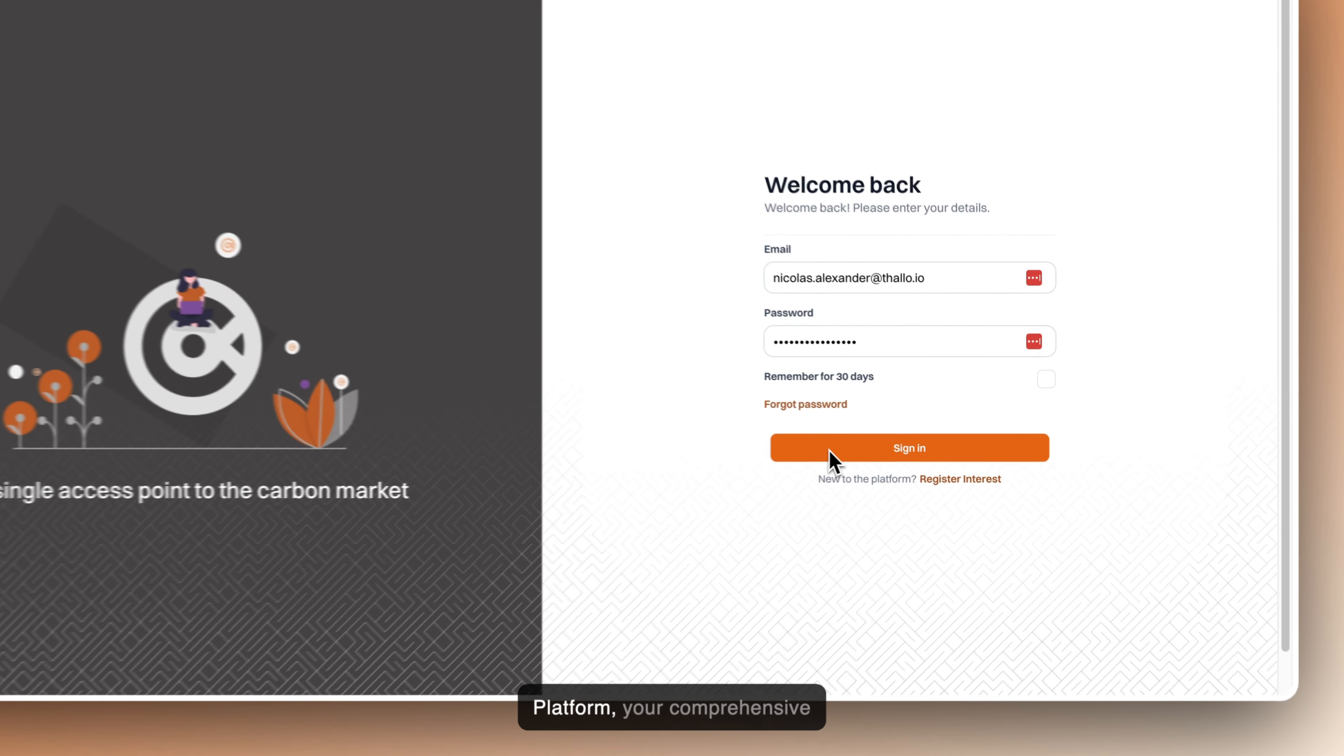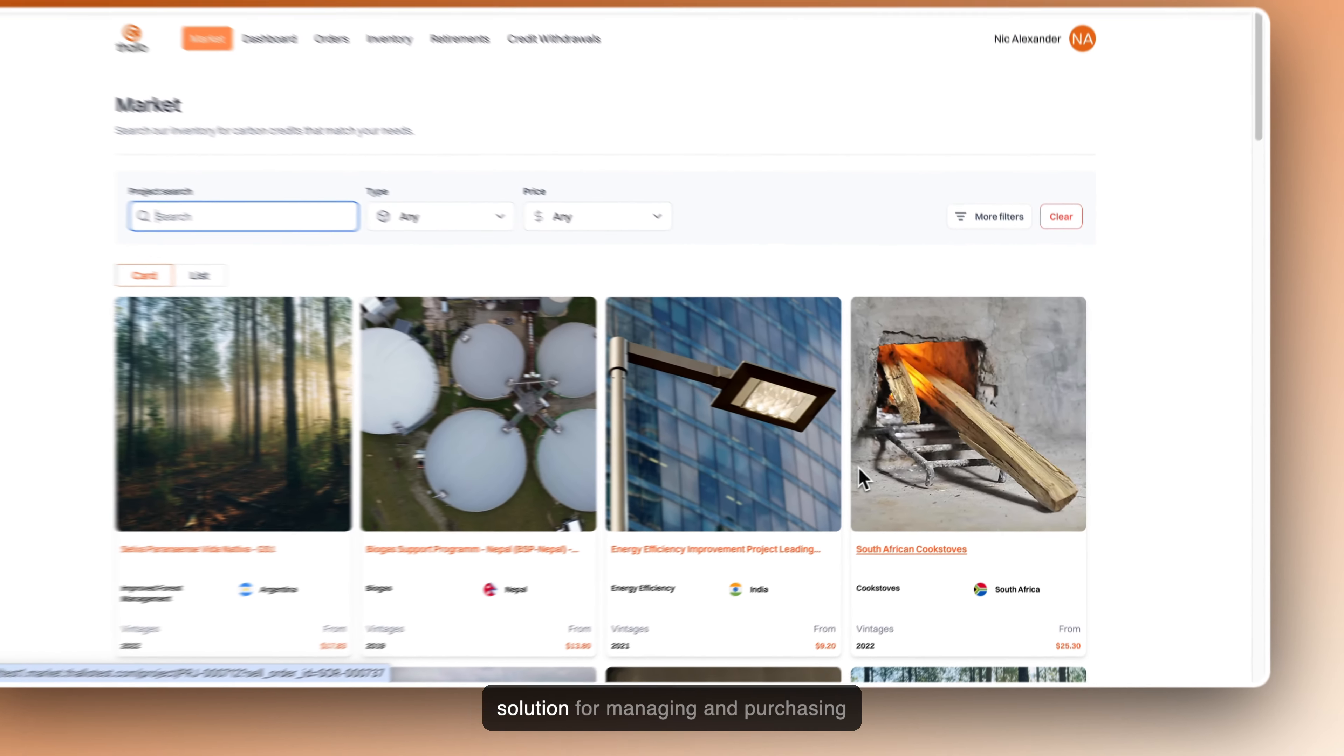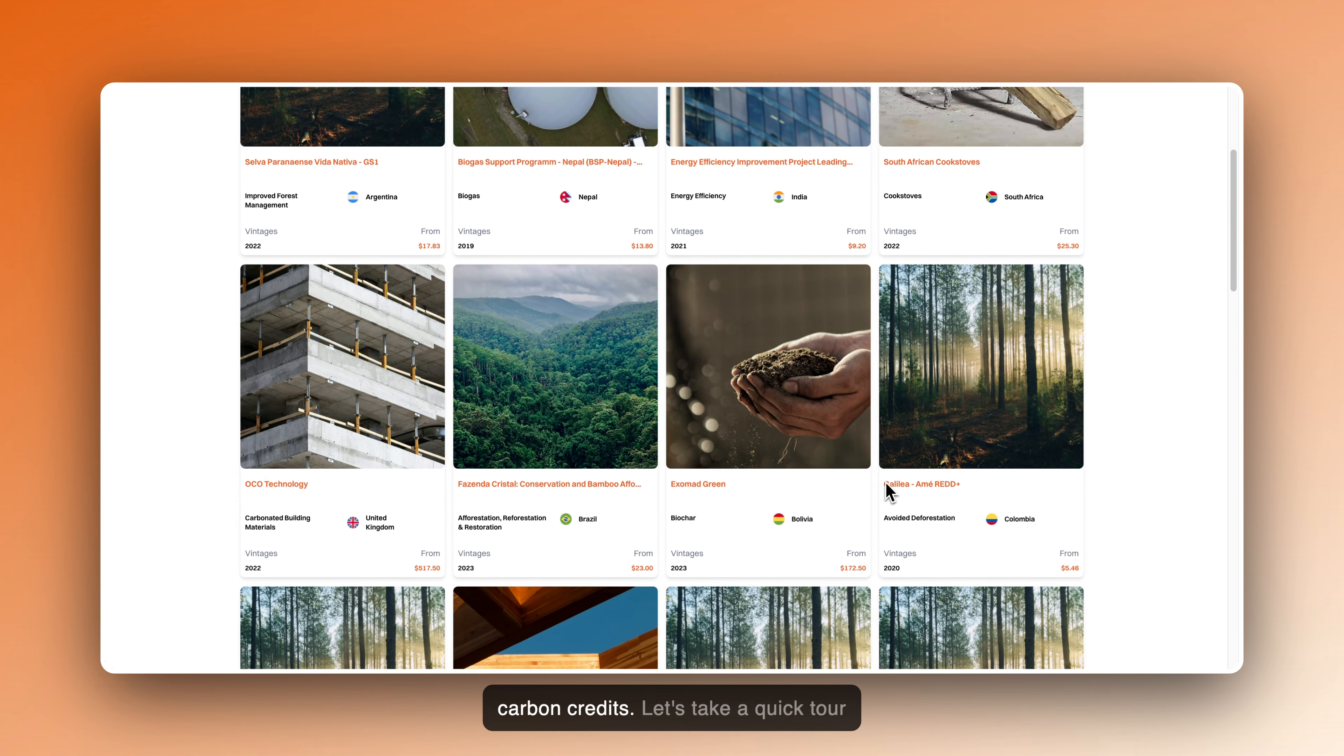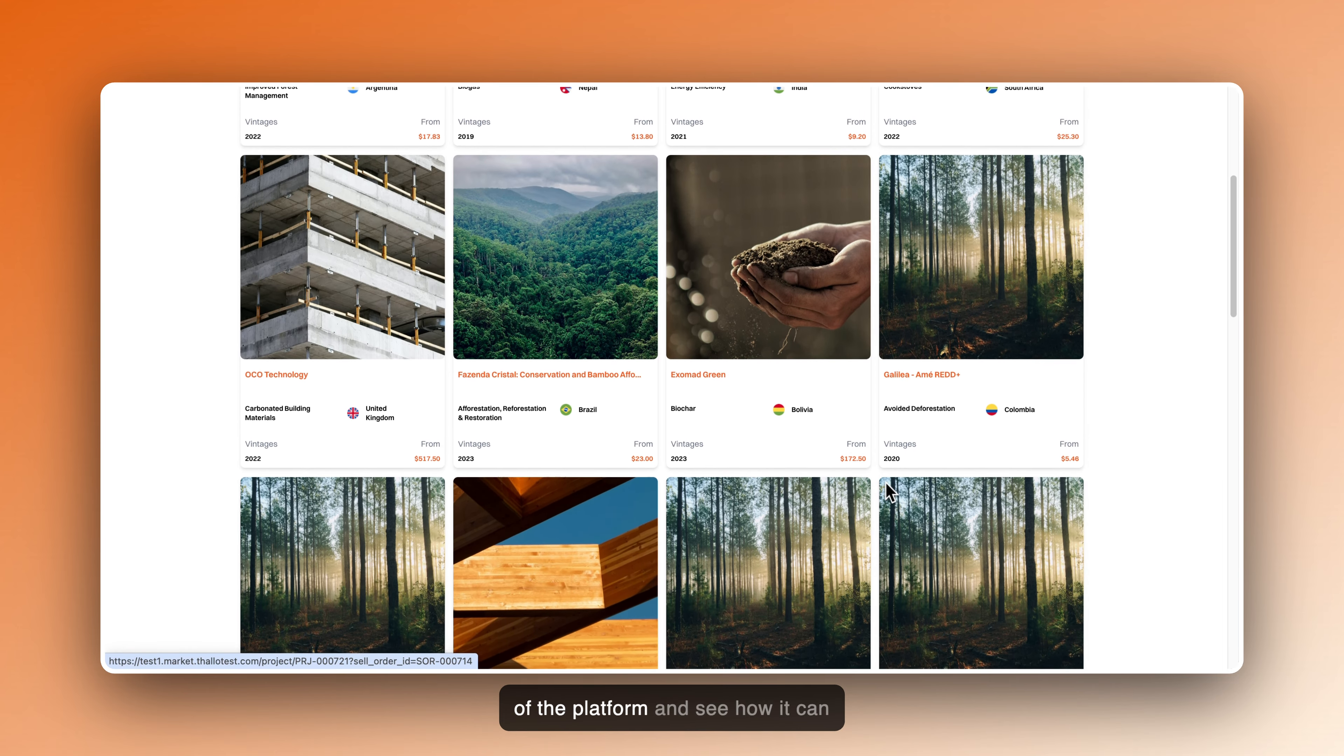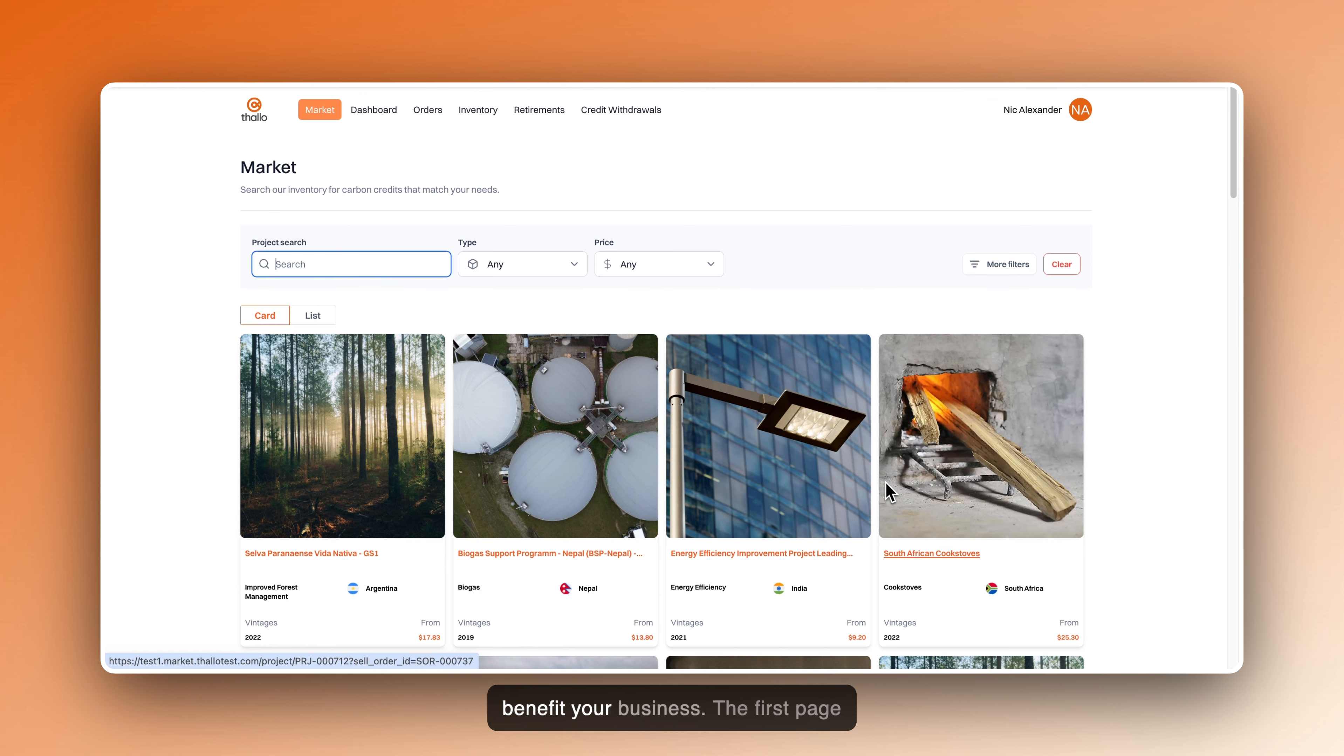Thallo's Marketplace platform, your comprehensive solution for managing and purchasing carbon credits. Let's take a quick tour of the platform and see how it can benefit your business.